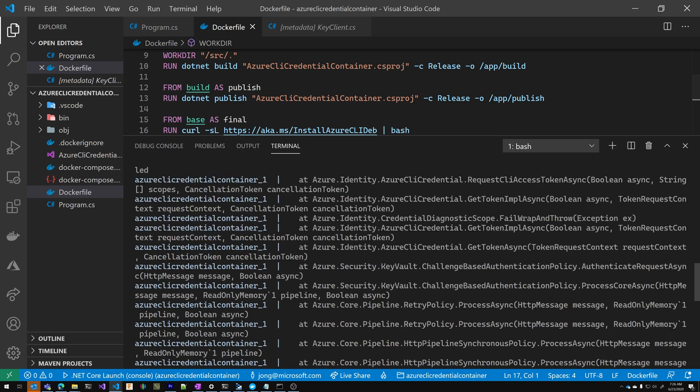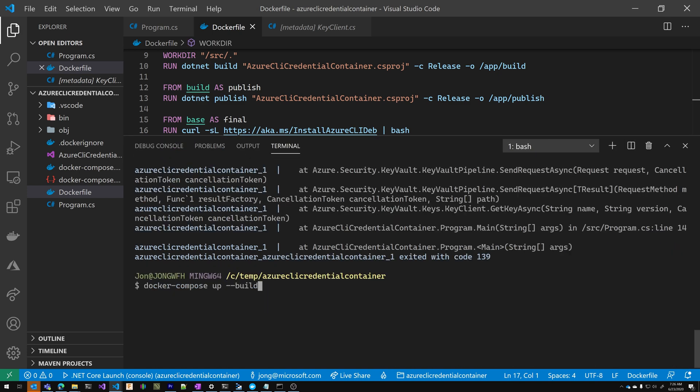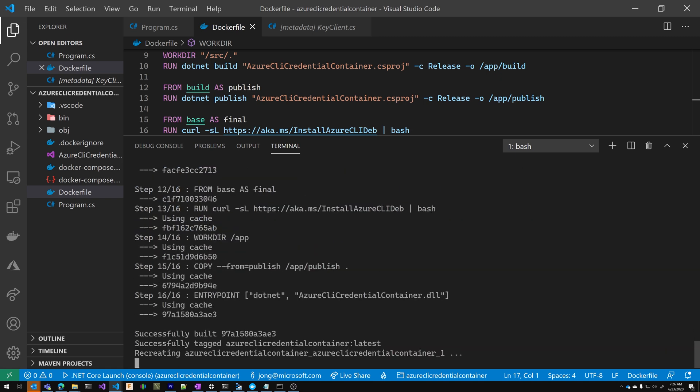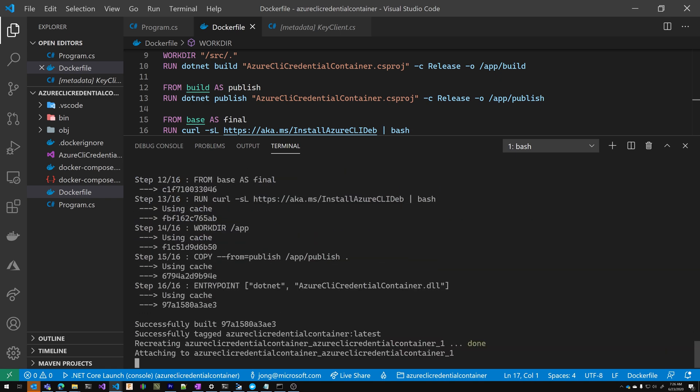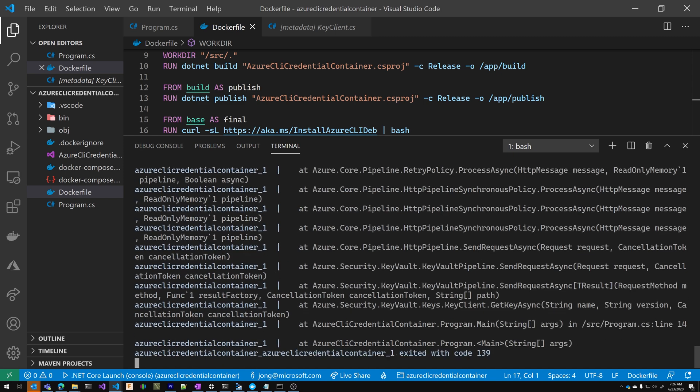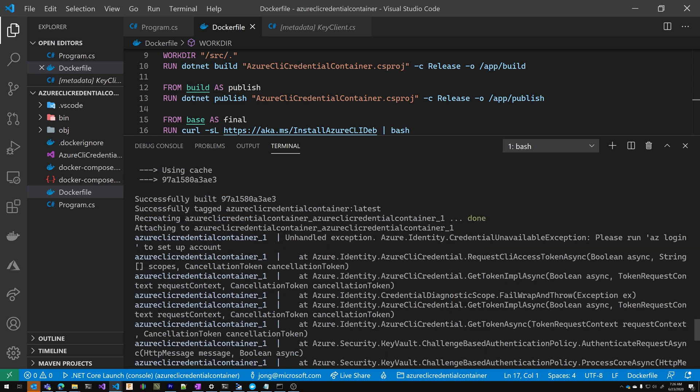We're going to run that again, Docker compose up again. The first time you do this is going to take a while, but I've already done it, so it was pretty quick.